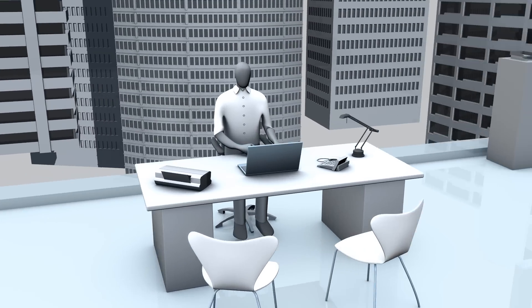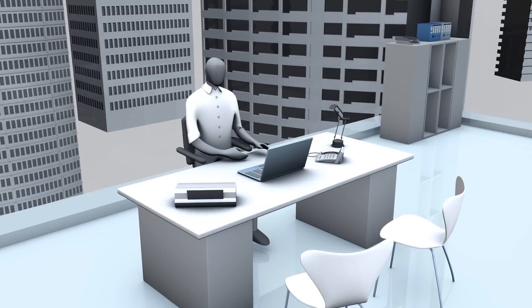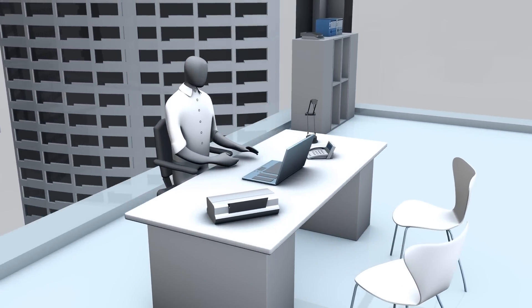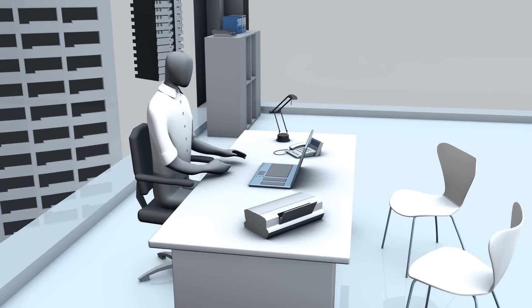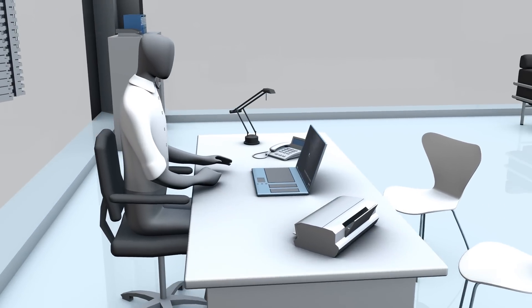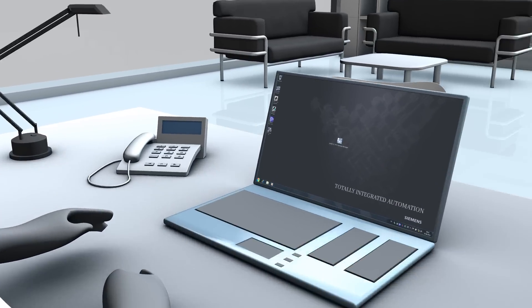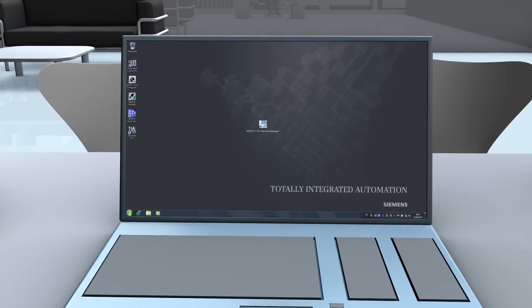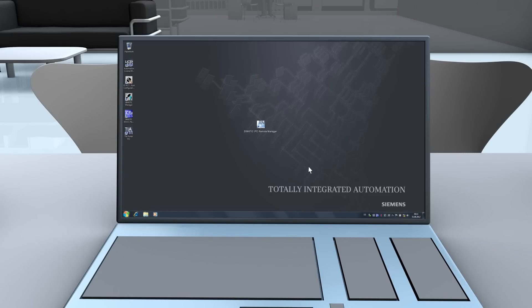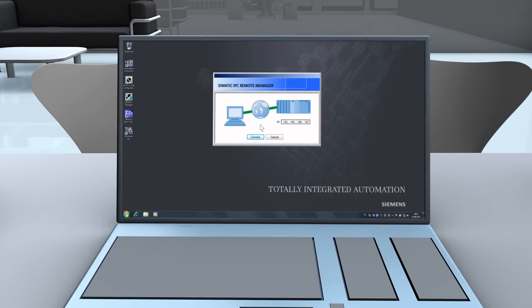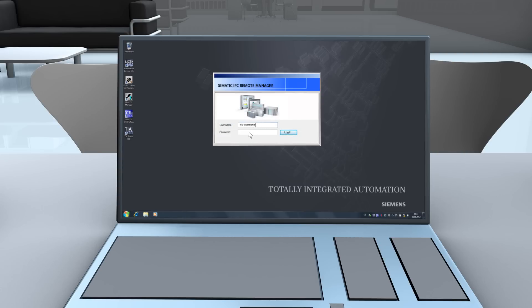SIMATIC IPC Remote Management allows the operation of SIMATIC IPCs from anywhere, at any time. If service is required, you can connect to the corresponding SIMATIC IPC. Communication is password protected and encrypted.